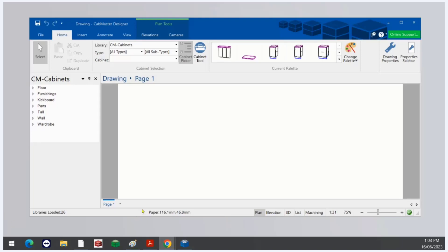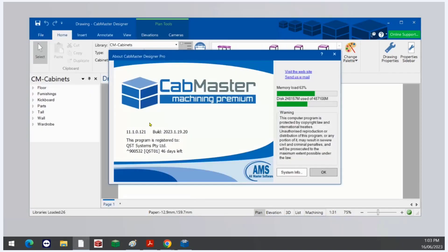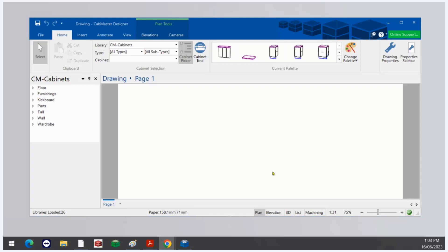Welcome everybody to Friday's webinar. Today we're working in Cabmaster Pro version 11.1 — the latest version currently available to all customers is 11.1.0.121. Today we're going to be talking about Doormaster LT, having a look primarily at Shaker, Shaker V, a quick look at Series 3 Style 6 which is JPAL, and a quick look at Series 1 Style 1 which is the beveled edge.